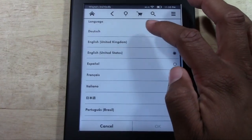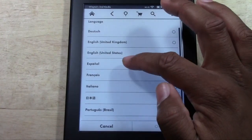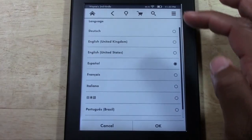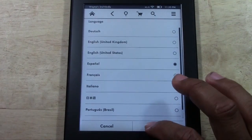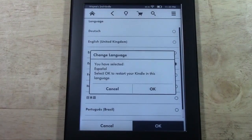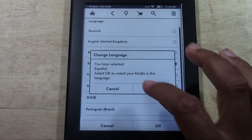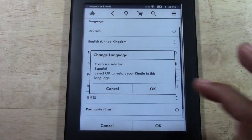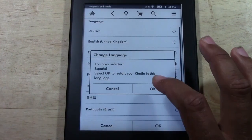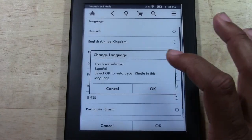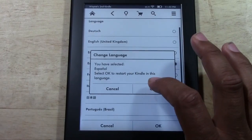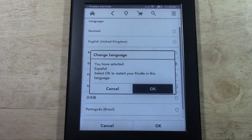I'm going to go ahead and switch to the Spanish option. Tap OK. And it says you have selected Spanish. Press OK, and it will restart your Kindle in this language.